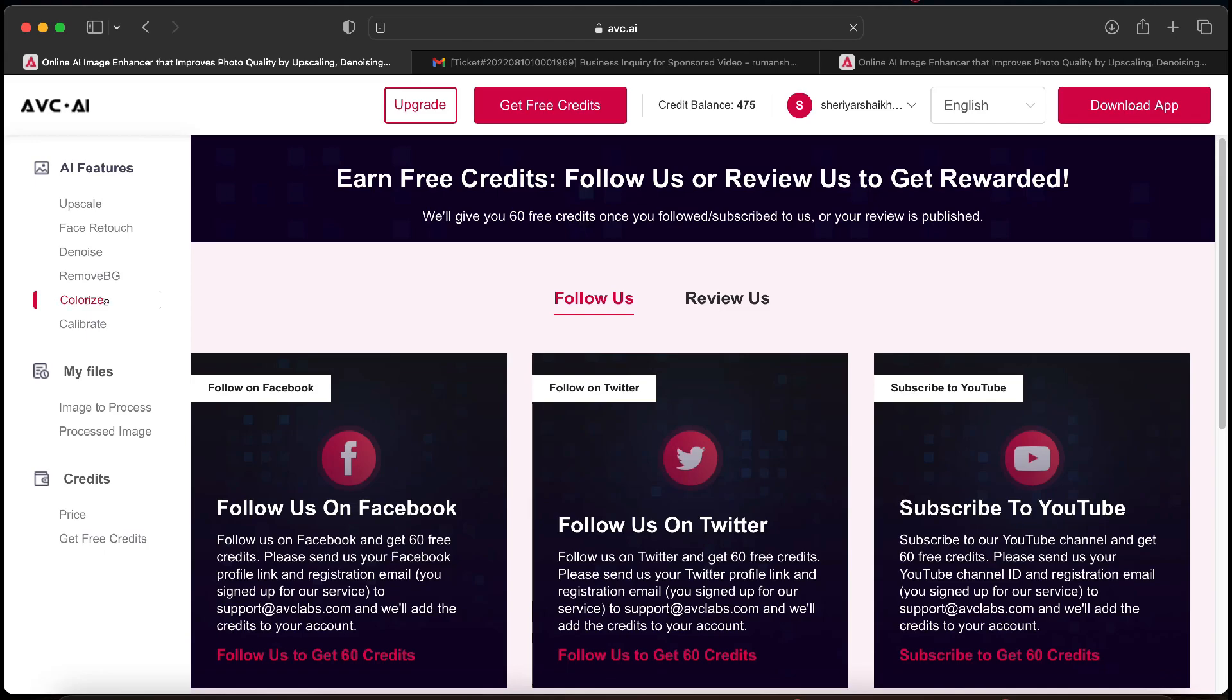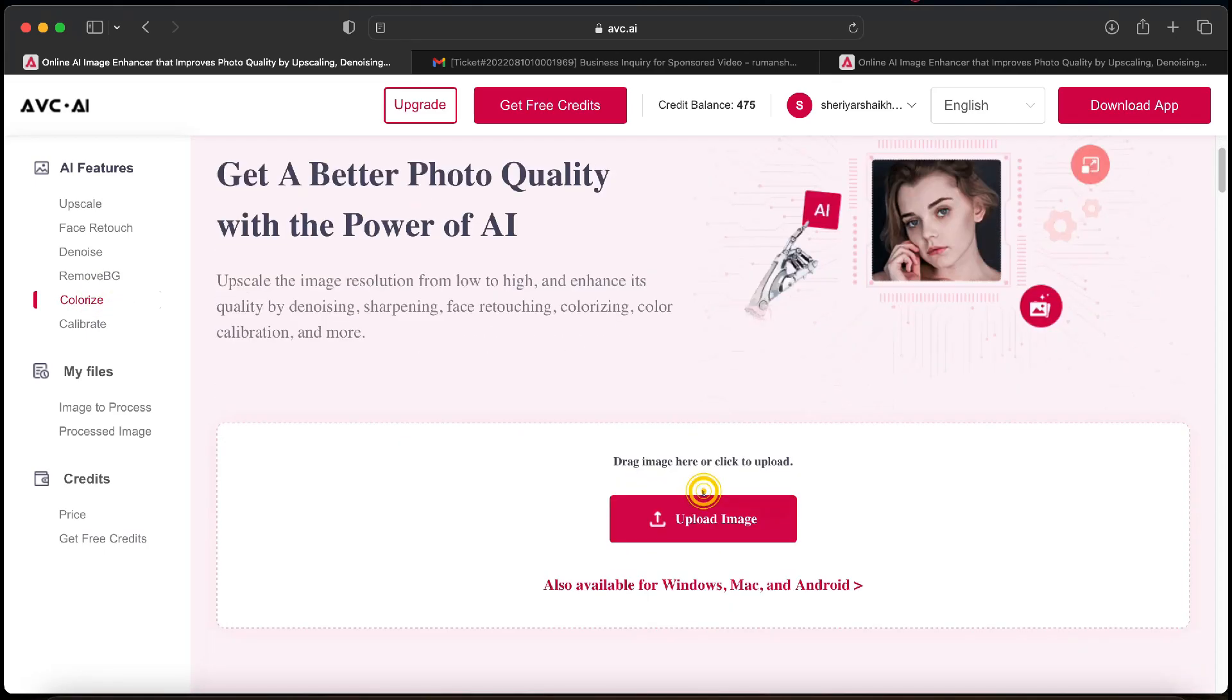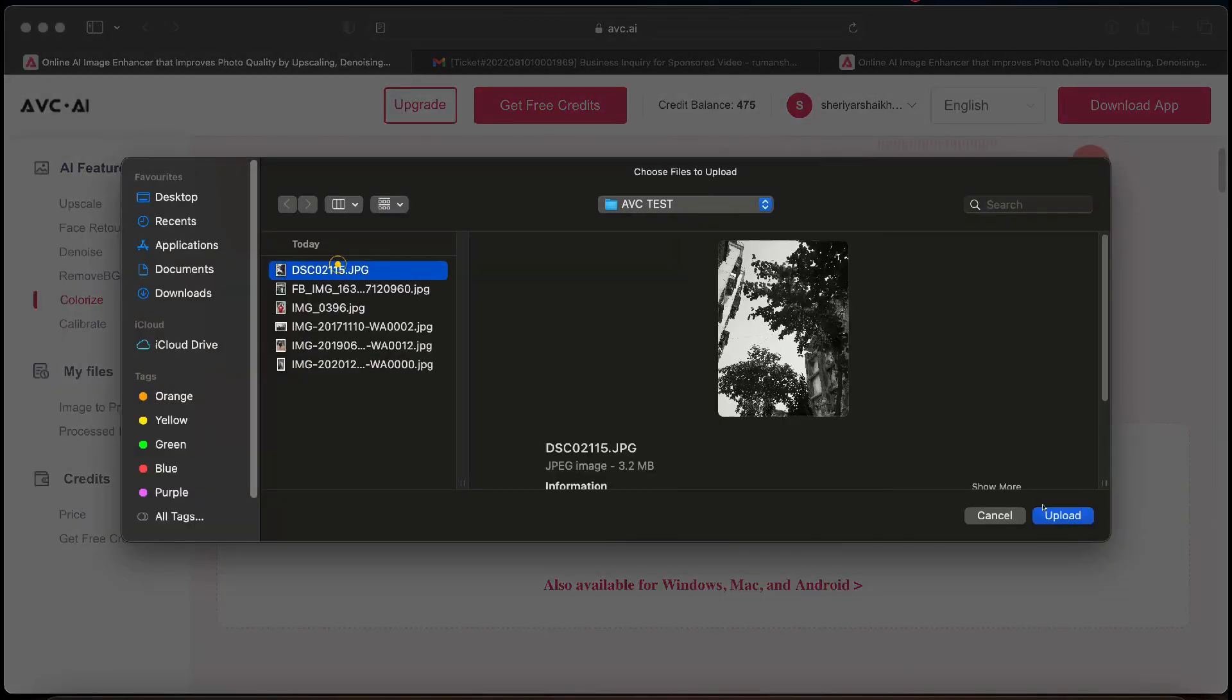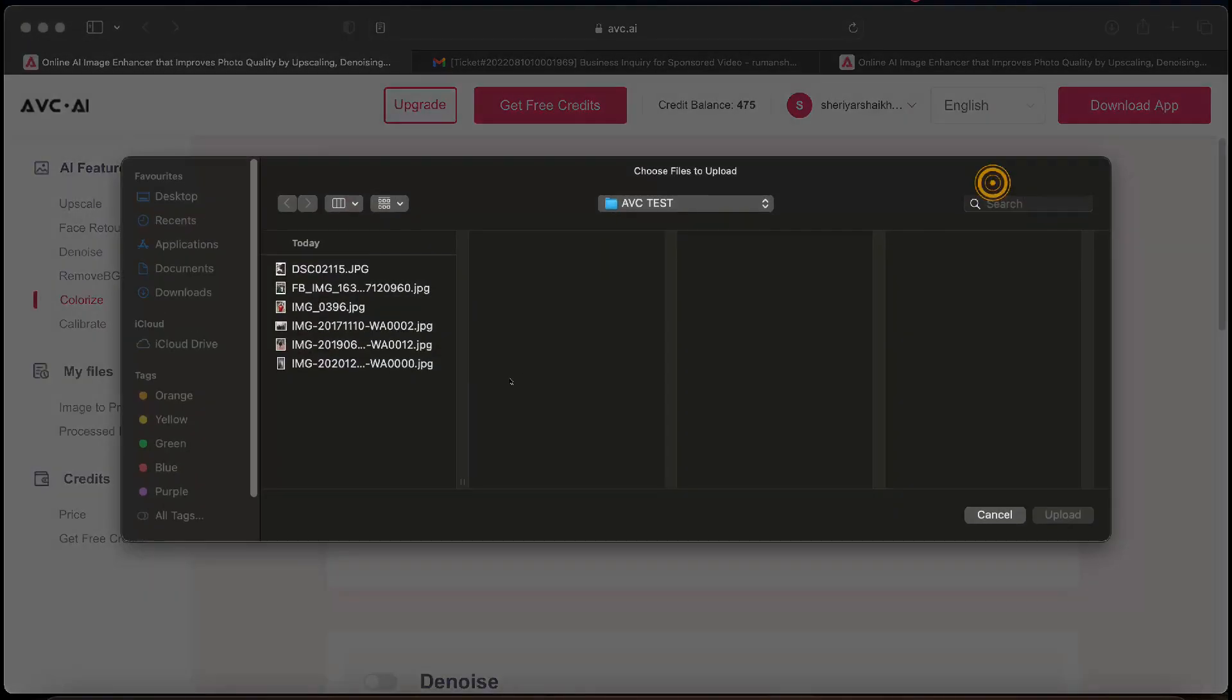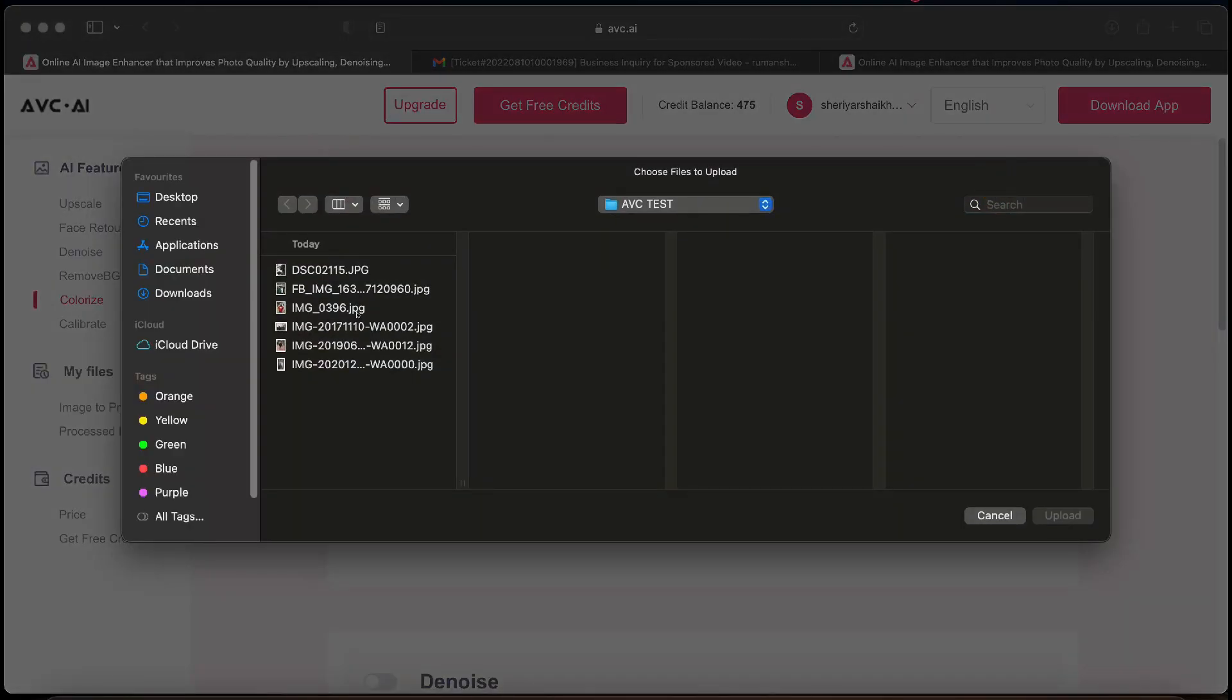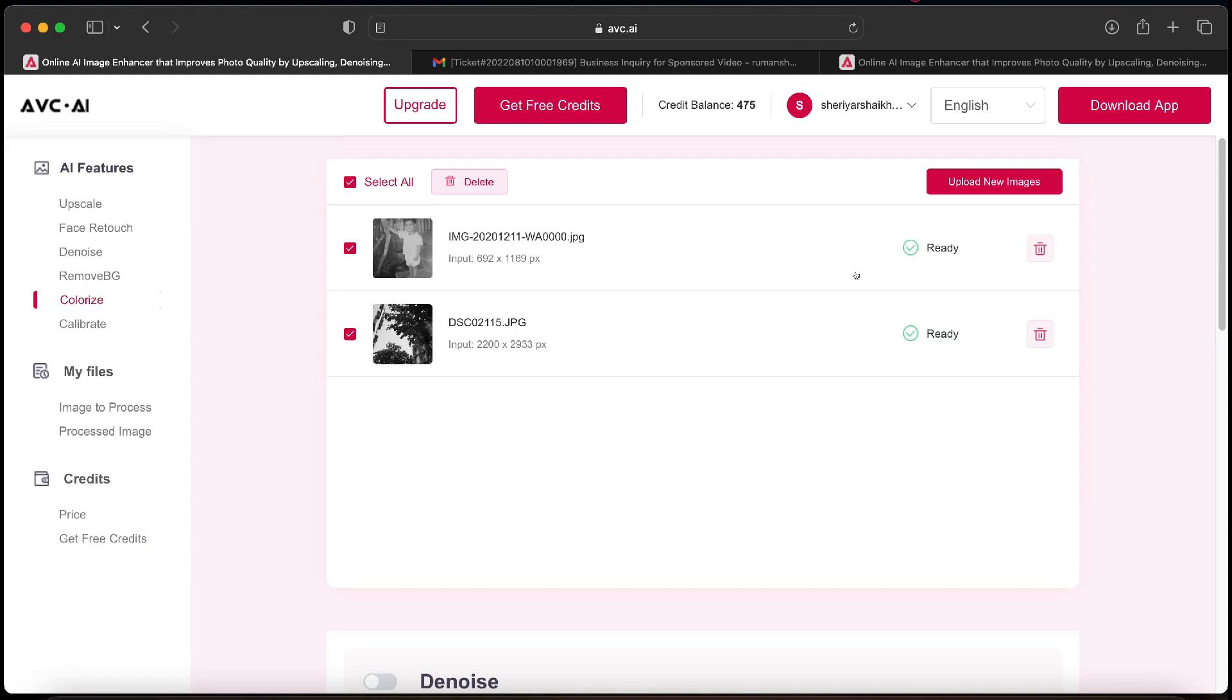So we have selected colorize option. Now we will add the photos. We want to colorize two of our images. You can browse them from here or directly drag and drop them on the upload image button. You can add multiple images at the same time or tick them individually. I have selected both.